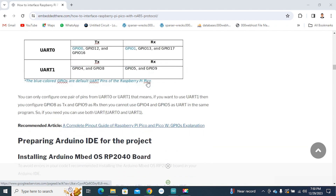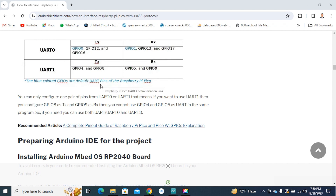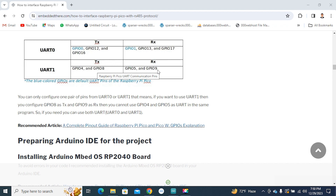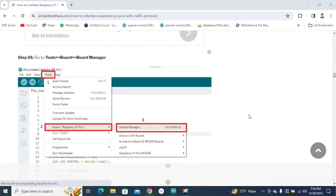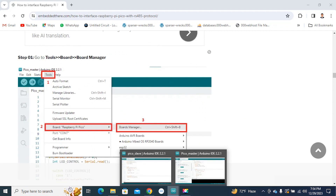Raspberry Pi Pico has two UART communications: UART0 and UART1. In our project we will use UART1, so we define GPIO 8 as TX and GPIO 9 as RX. To compile your code without any error, you must install a board manager in your Arduino IDE.